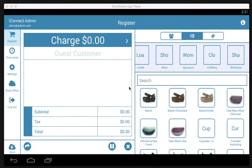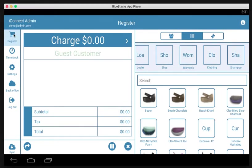In this video I'm going to show you how to process a return either as a refund or as an exchange. To start off, we need to get to the register screen. We do that by tapping the register icon on the left-hand side.